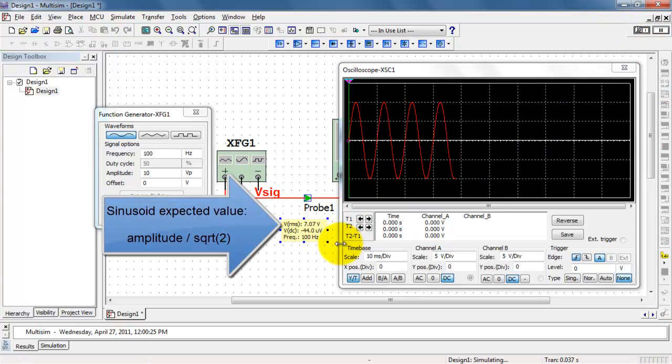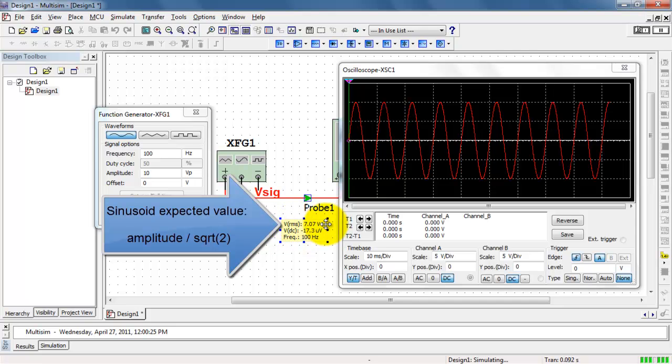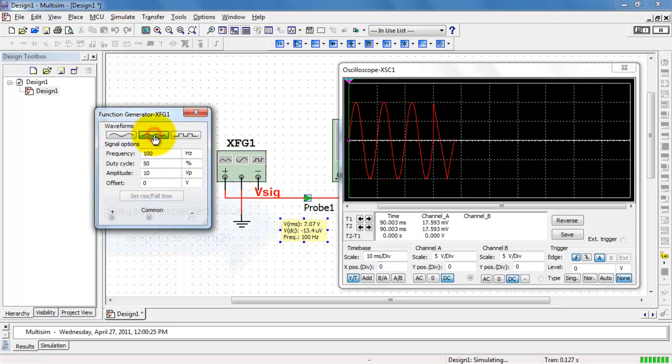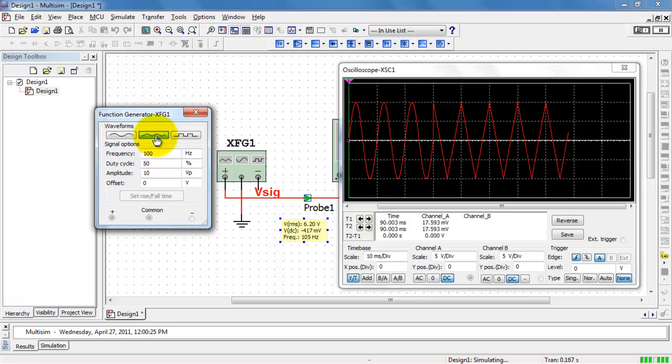Rerun the simulation, and we expect to see the amplitude, which is 10 volts in this case, divided by square root of 2, and that does give us 7.07 volts.